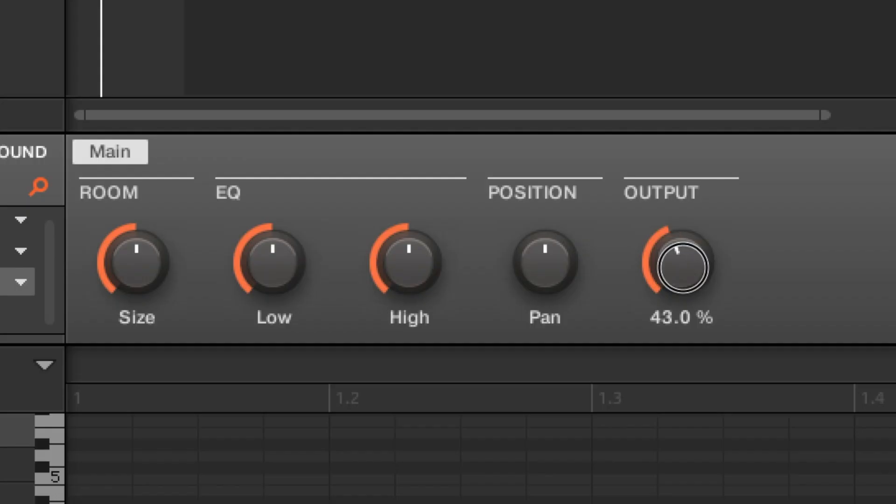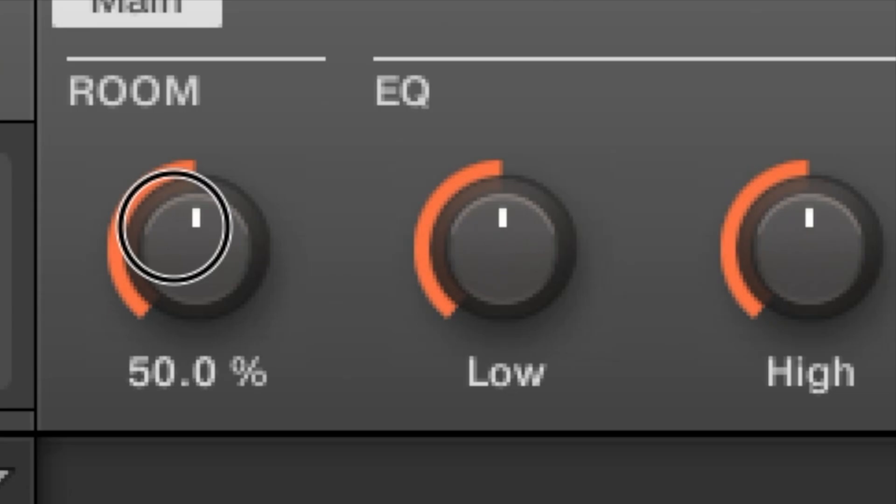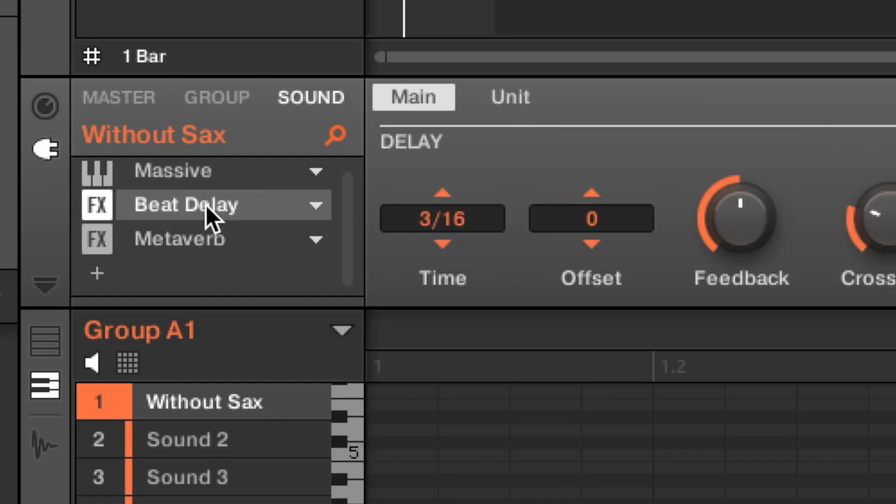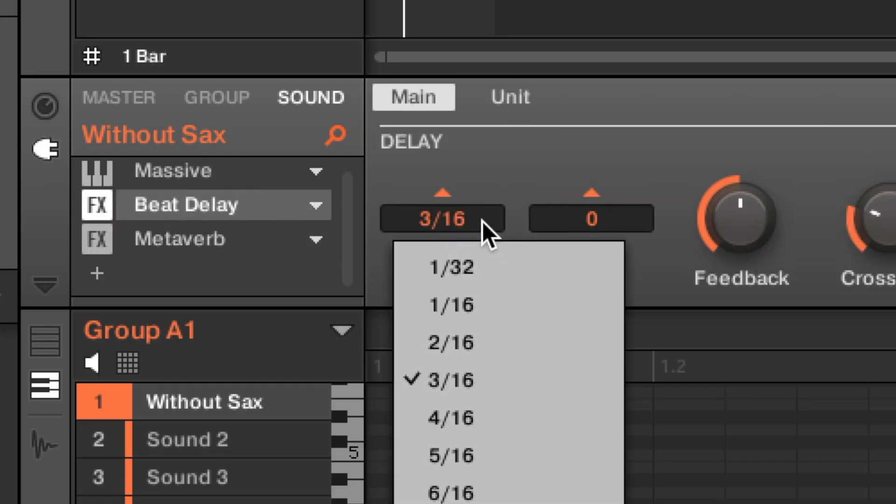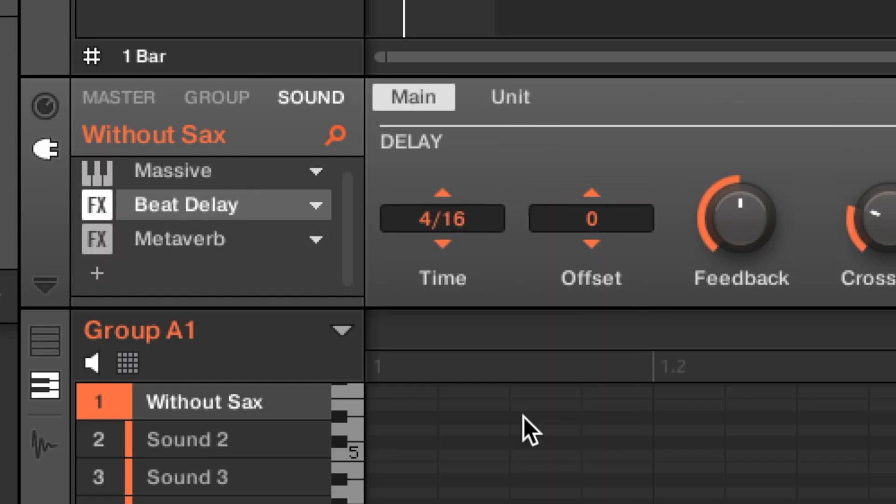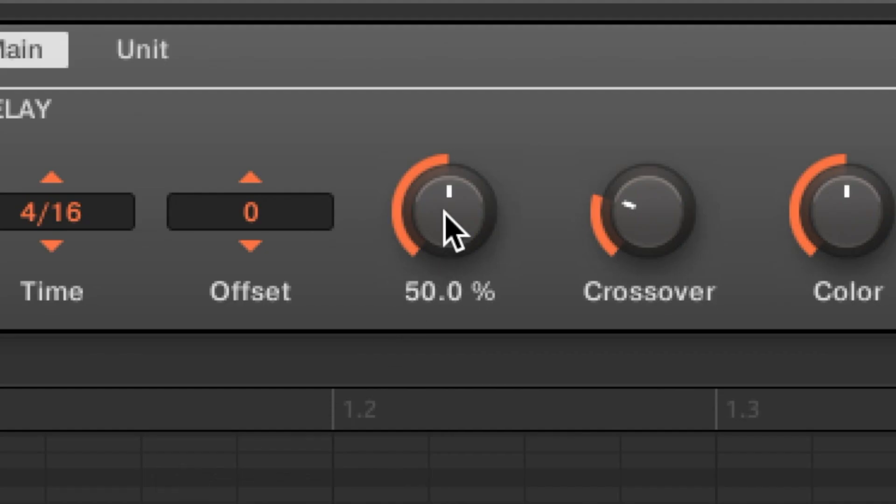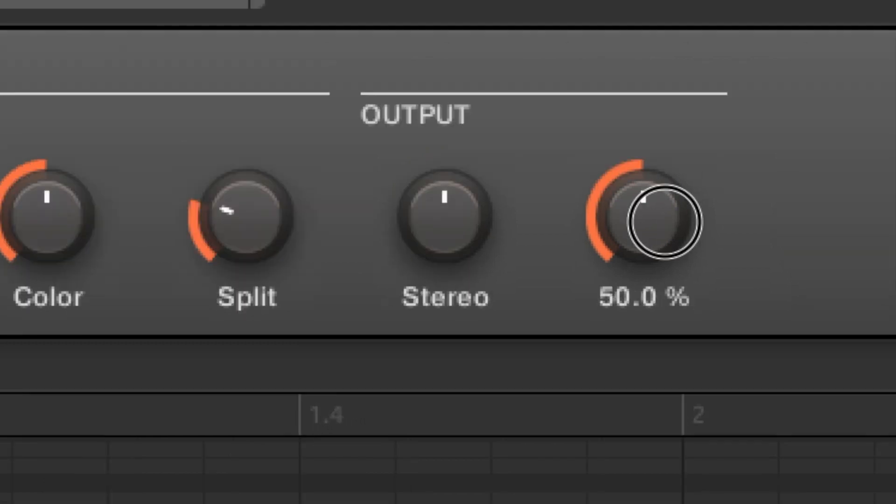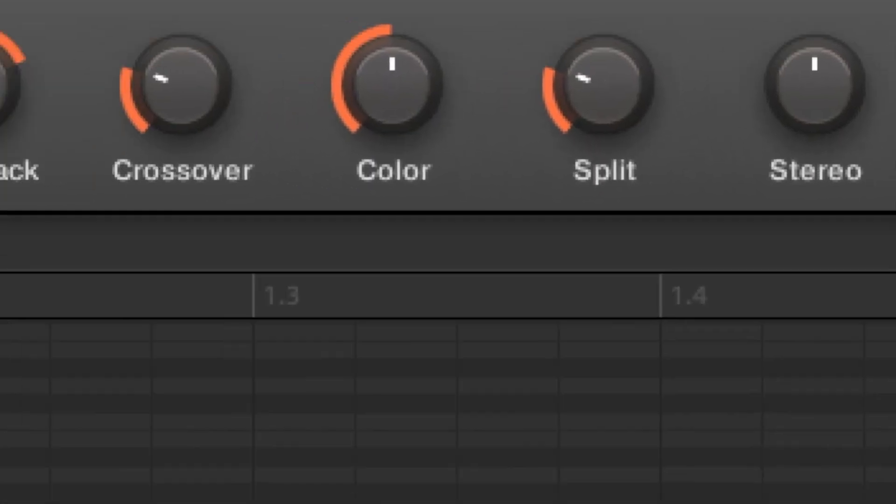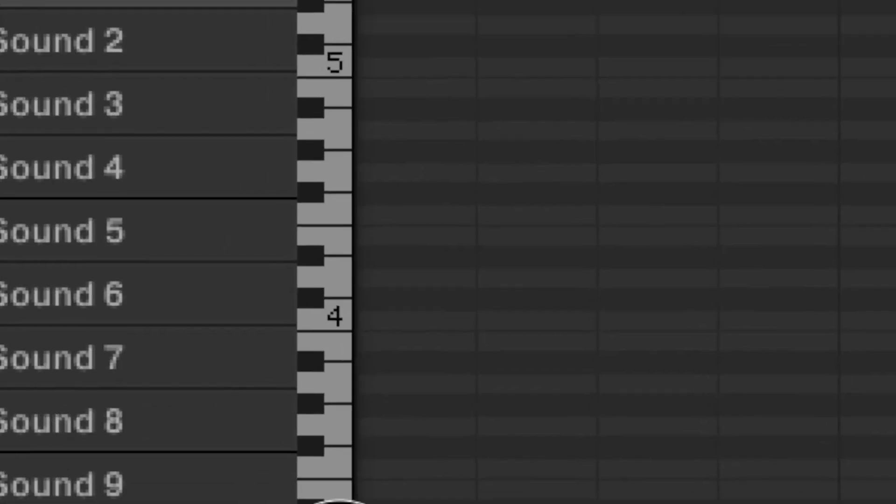Put the output below 20, and the size around 60. Then go to beat delay, select 4 slash 16, feedback to 75 or so, and then the mix down a notch, you'll get some pretty nice sounding horns.